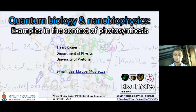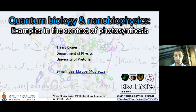Thank you very much for the kind invitation to give a lecture at this conference, and it's a privilege for me to actually give the opening lecture. I'm looking forward to participating in three days of stimulating science from African scientists, because I believe that Africa has a lot of potential that we are going to show in these three days.